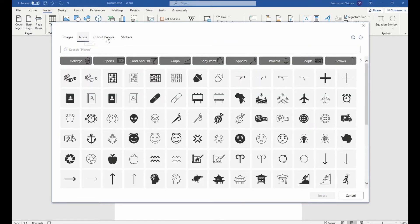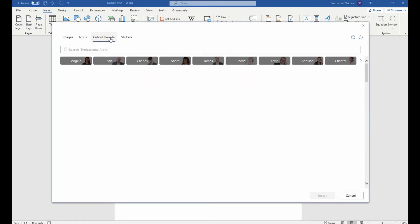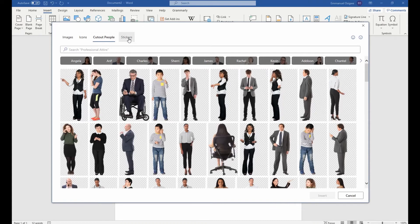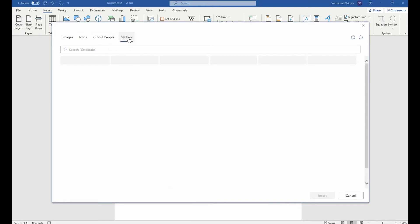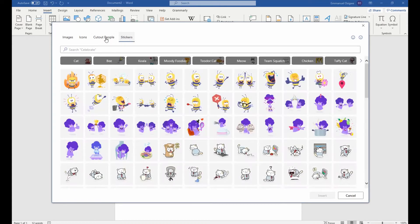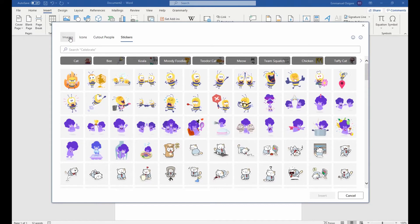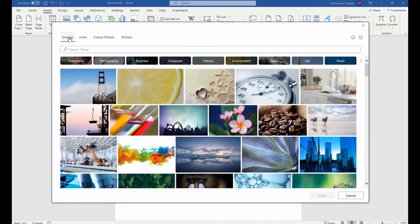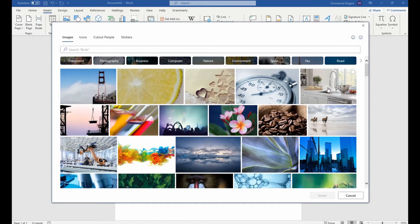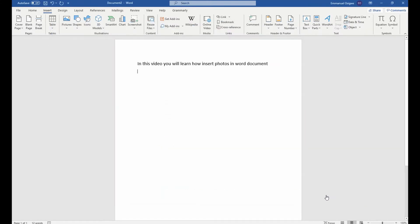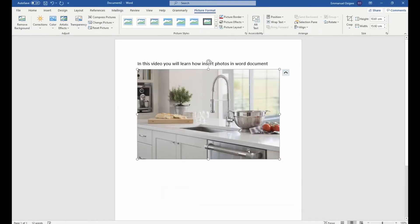You could either go to icons, cut out people, stickers, depending on what photo you are looking for. So I will just go to images and select this beautiful kitchen. And if you're happy with the picture, the photo you've selected, then you click insert. And this is the photo here.